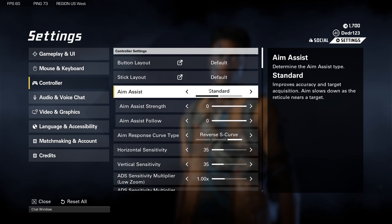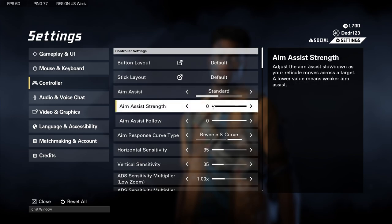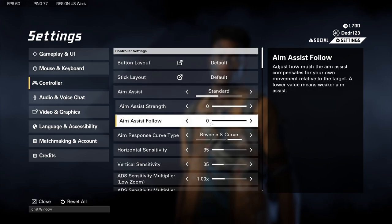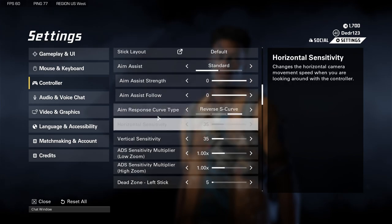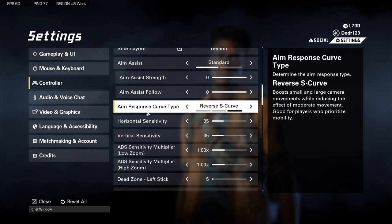Next we've got aim assist — I keep this on Standard. I'm not a three-time world champion at FPS shooters, so I need my aim assist. Aim assist strength I keep at zero, and aim assist follow at zero as well.